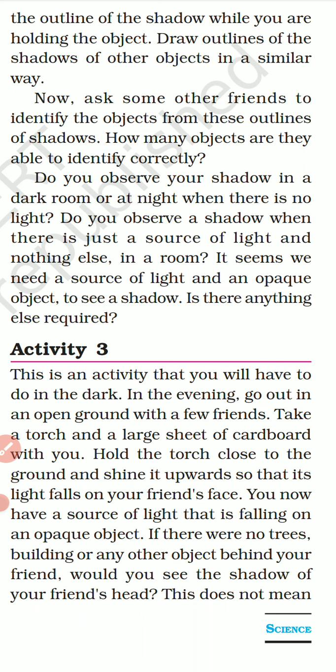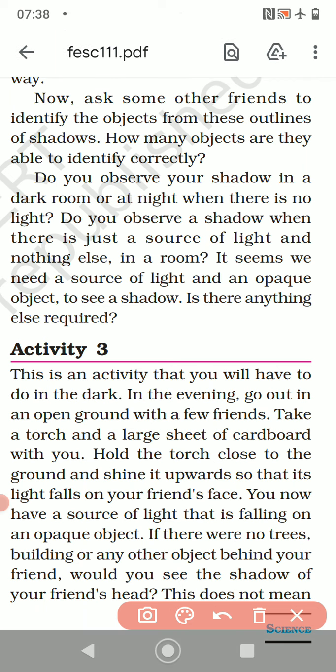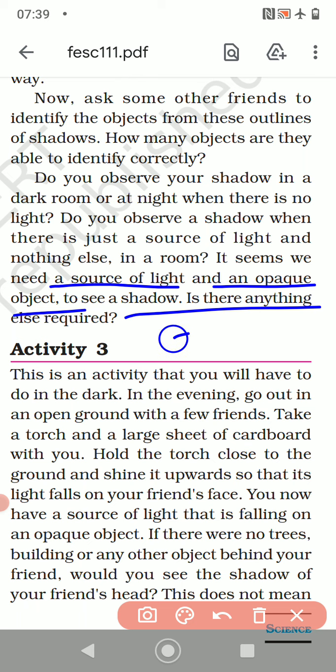Do you observe a shadow in the dark room or at night when there is no light? And do you see a shadow when there is just a source of light and nothing else in the room? No. It seems we need a source of light and an opaque object to see a shadow — and of course a screen, because the shadow has to form on a screen. So the three things required for a shadow to form are: a source of light, an opaque object, and a screen — a wall, the ground, a floor, anything where the shadow will form.